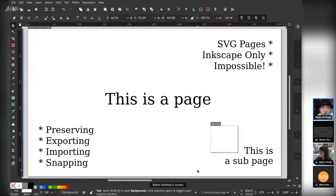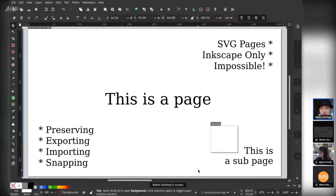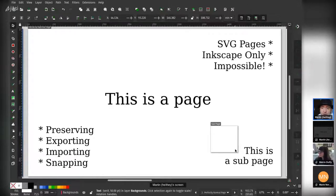Because they're just areas of the canvas, you can actually have sub-pages. So here I have a page that's inside of another page.